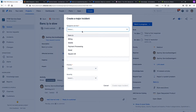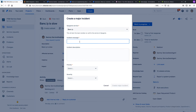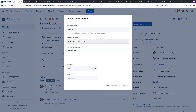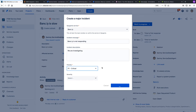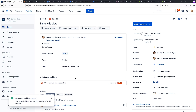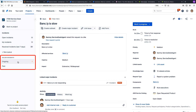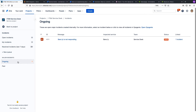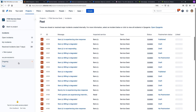Let's go ahead and create one. You can now see the linked major incident here. You'll also note this new section on the left, where you can see any ongoing major incidents such as the one we just created, along with those past ones that are now closed.